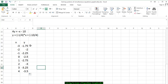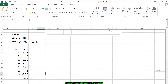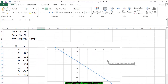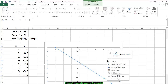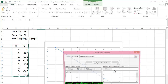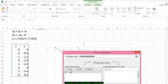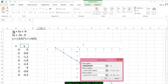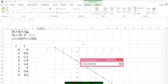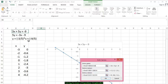Now we want to put these ordered pairs in the graph, and since we want it on the same graph, we go back to our graph. We right-click and a template comes up — we go to Select Data. I want to call the first equation by its name, so I'm going to edit that and click on the name: 3x plus 5y is equal to negative 9. You see that has been changed.